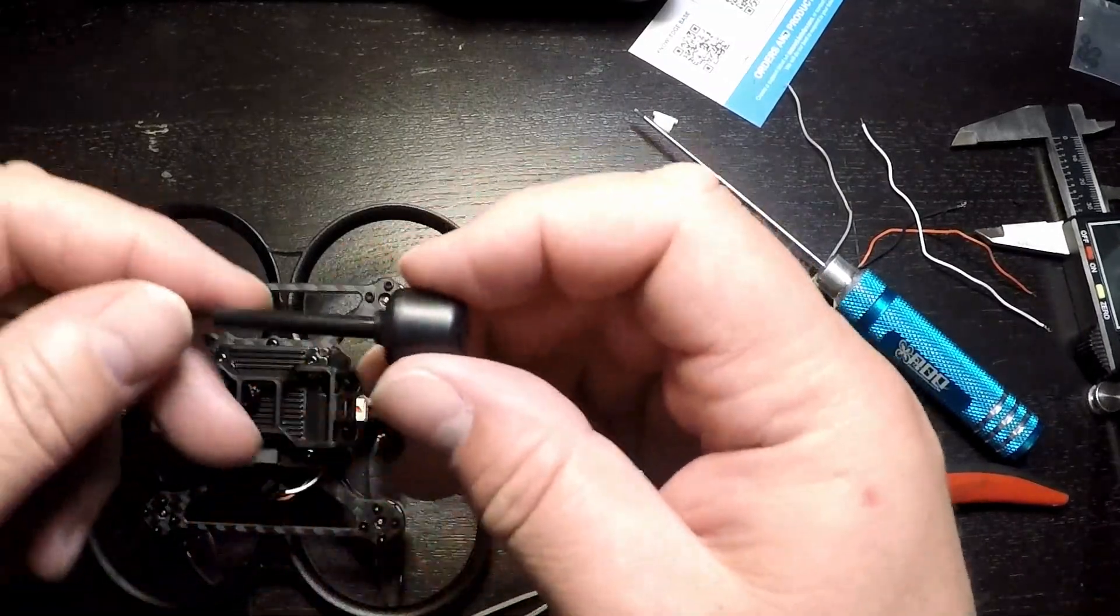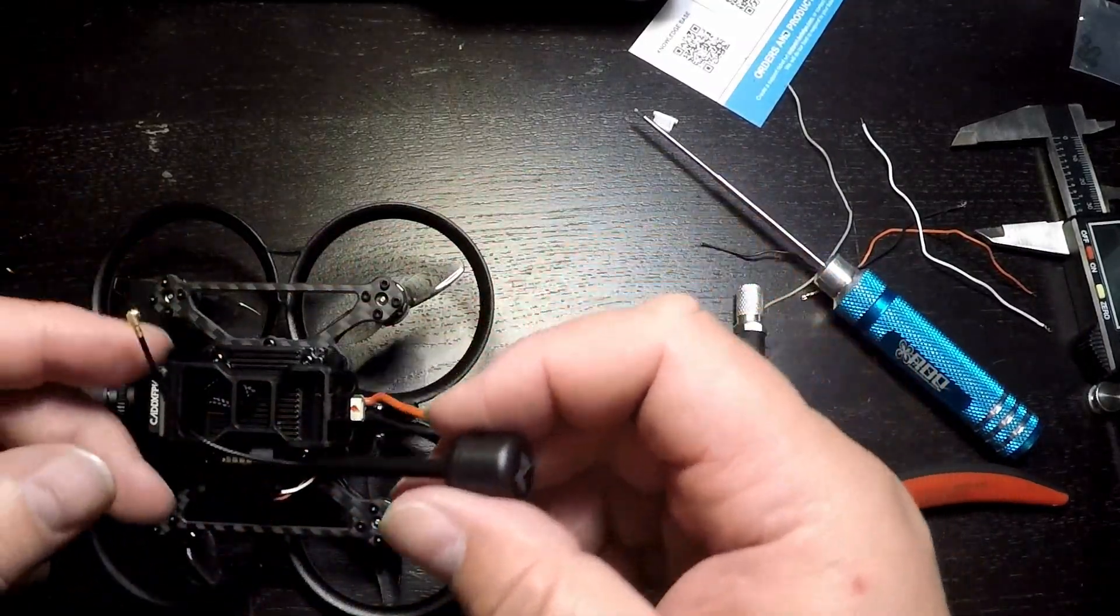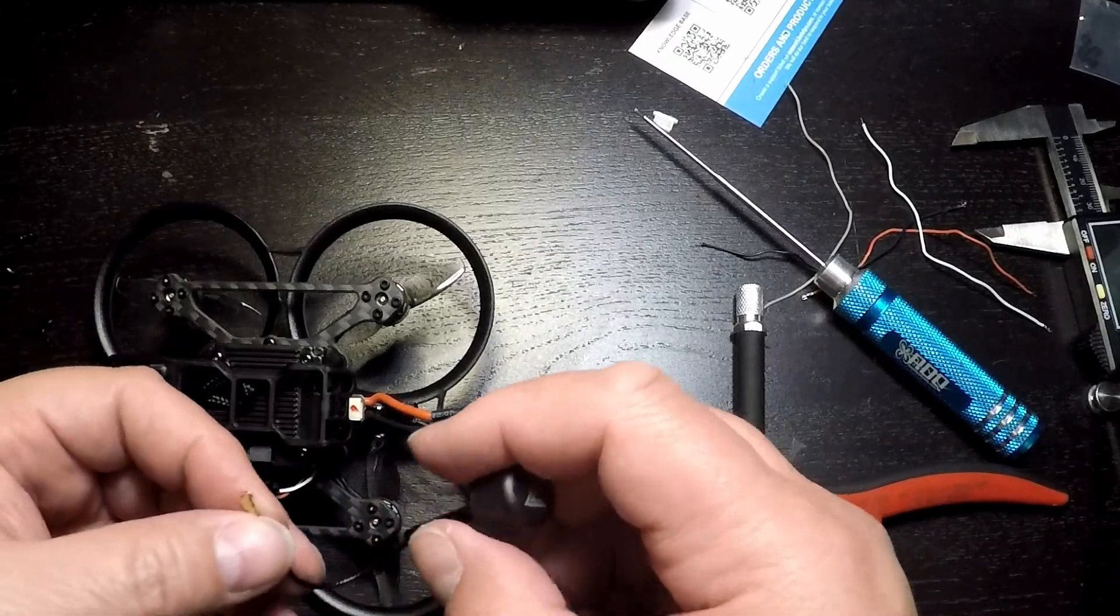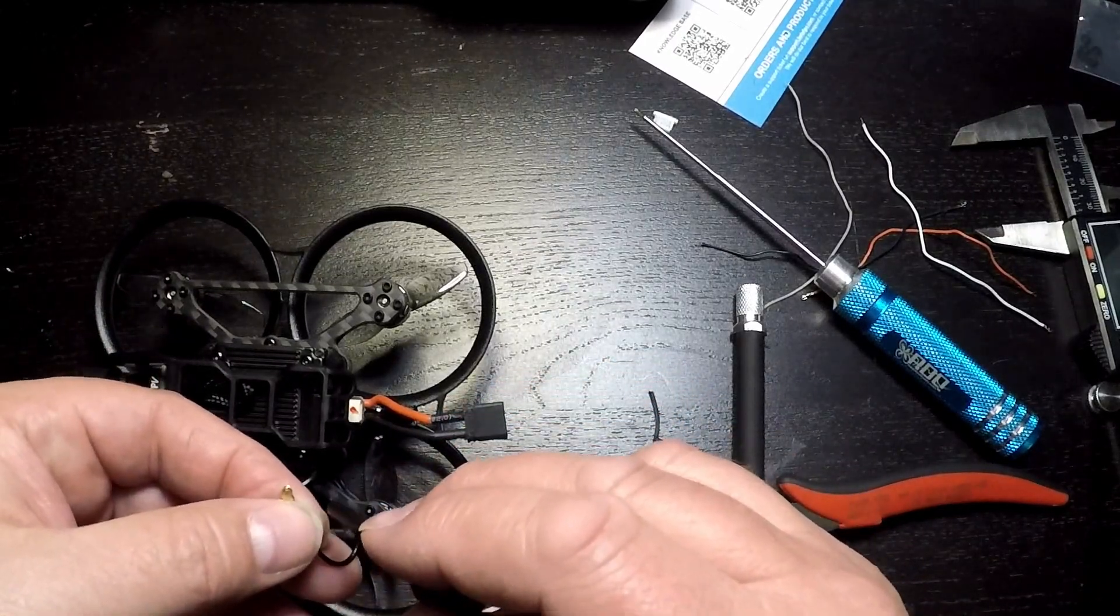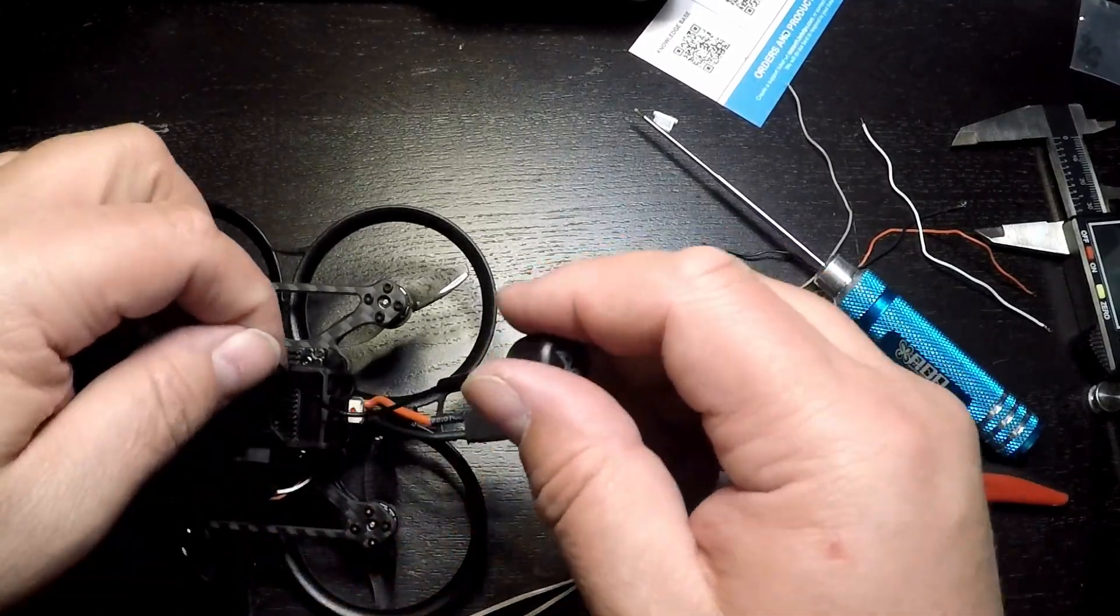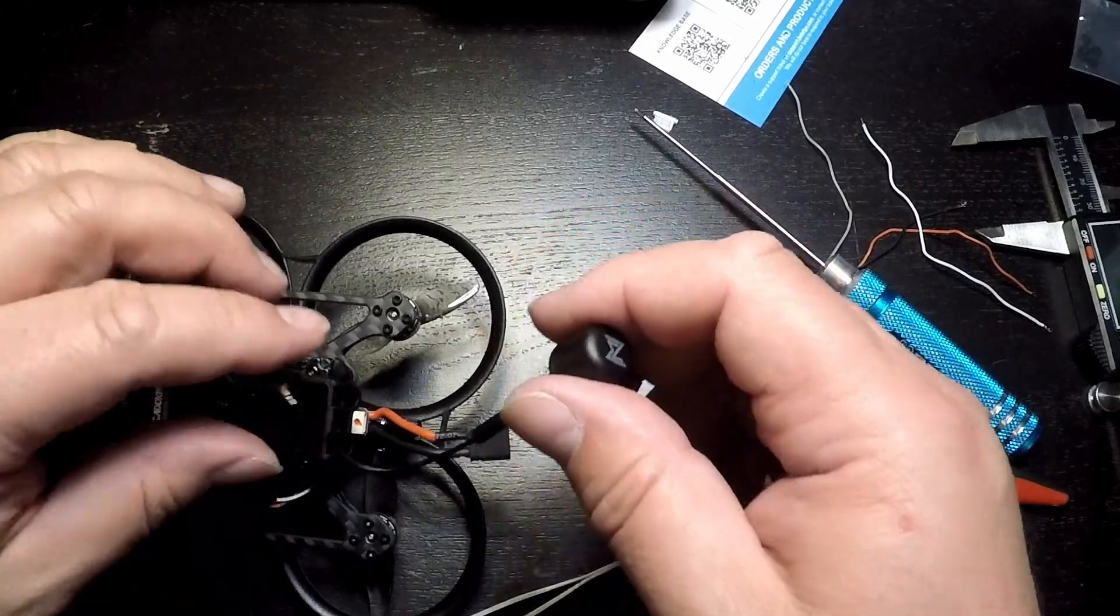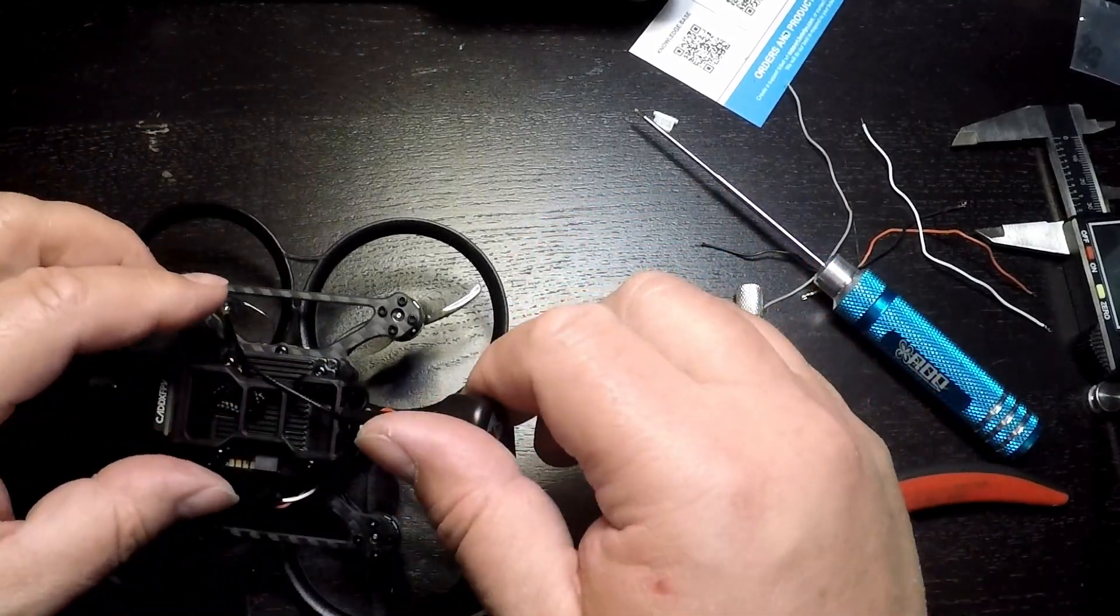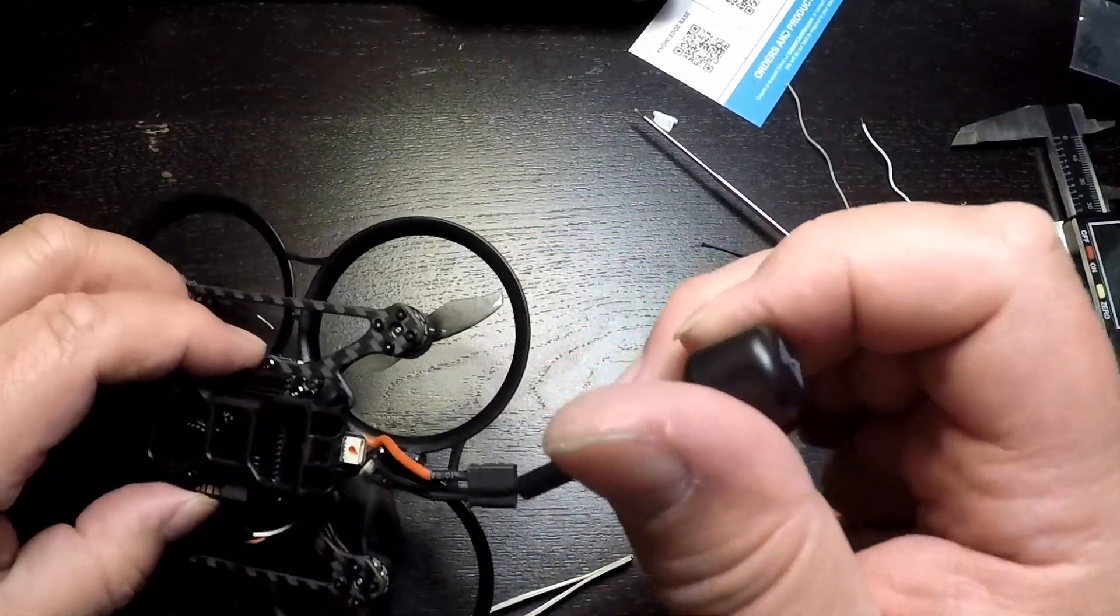Next we'll install the antenna. For right now I'm going to go ahead and use the stock Walksnail antenna. The idea is I'm going to go through that slot in the top, we'll coil the lead around once or twice and get it into the VTX.